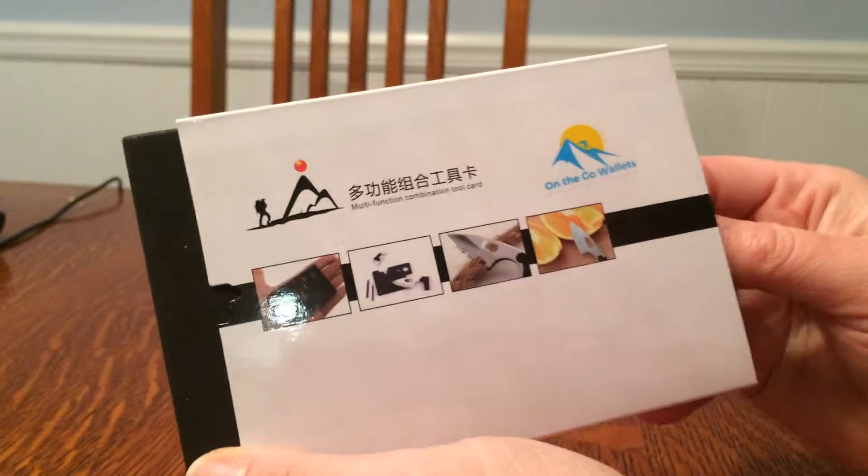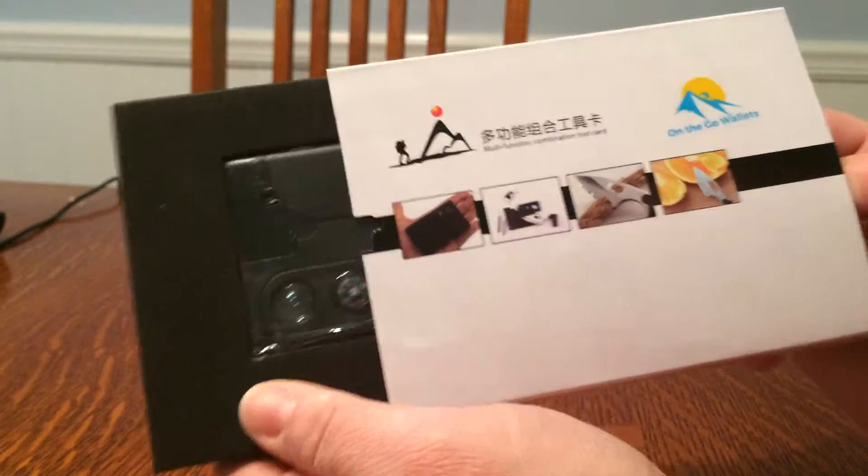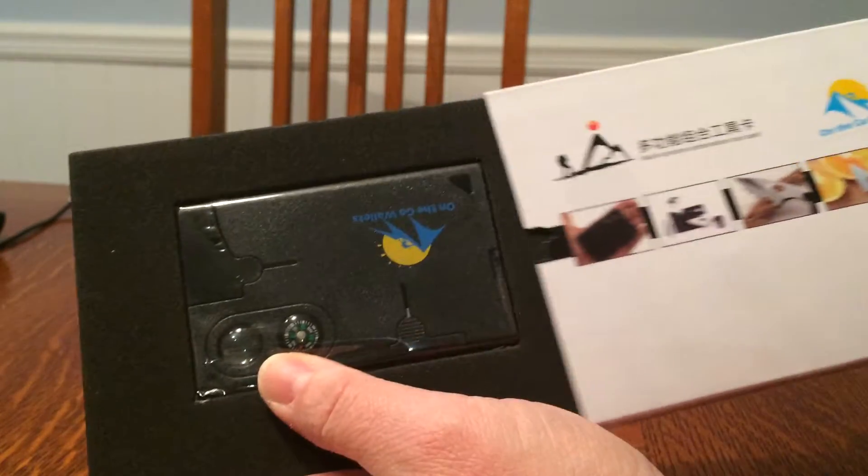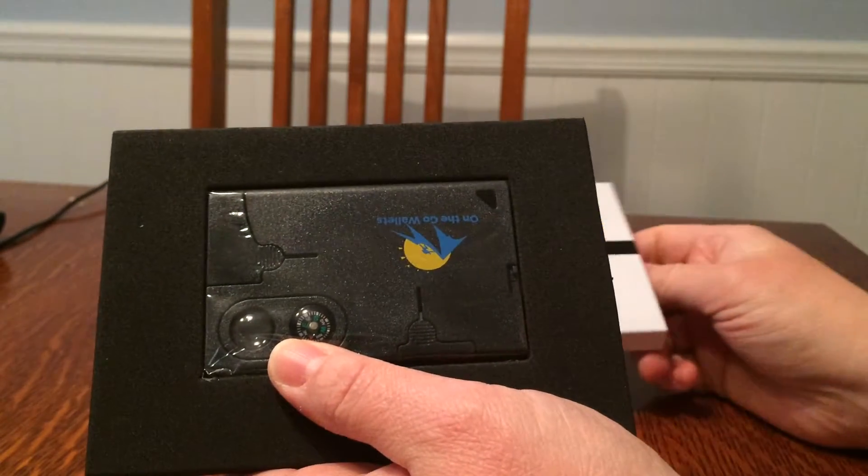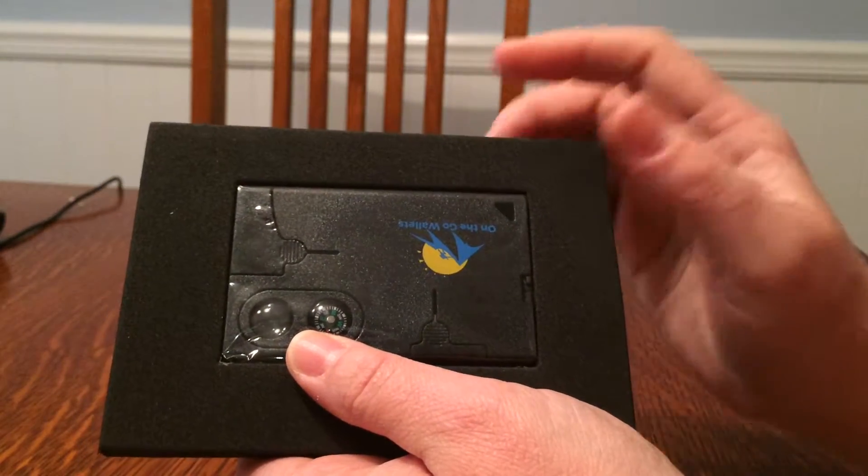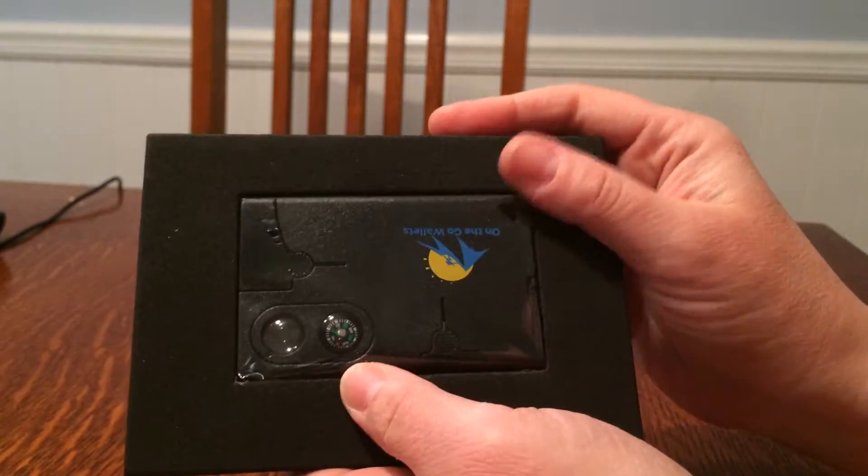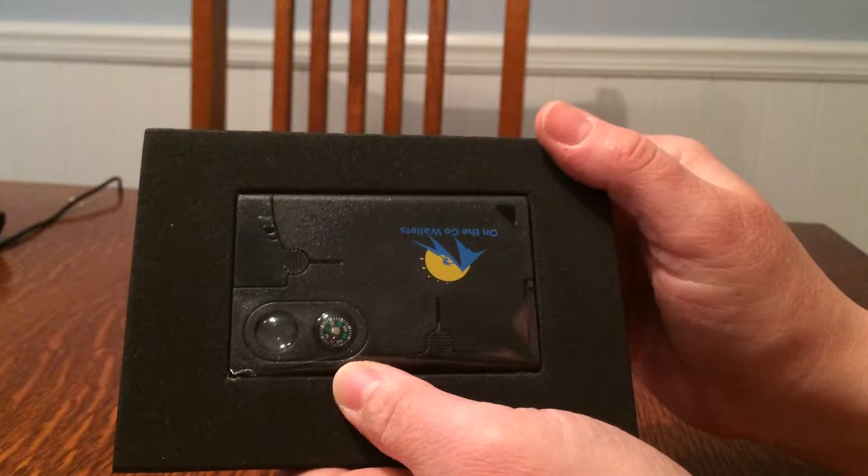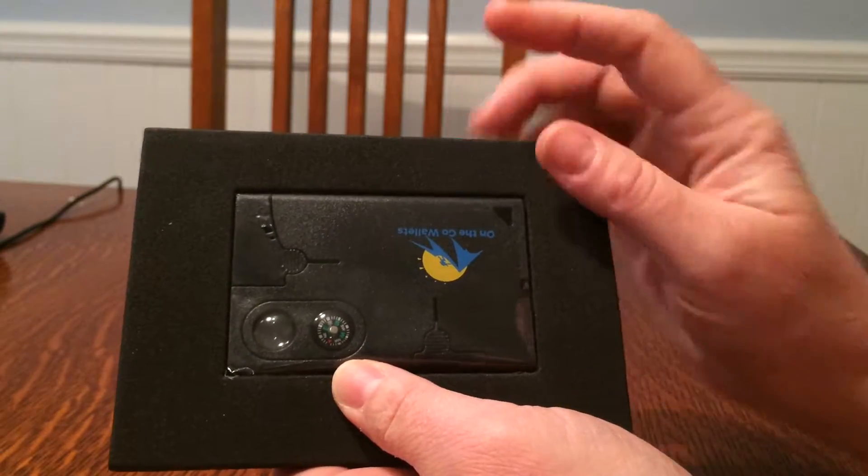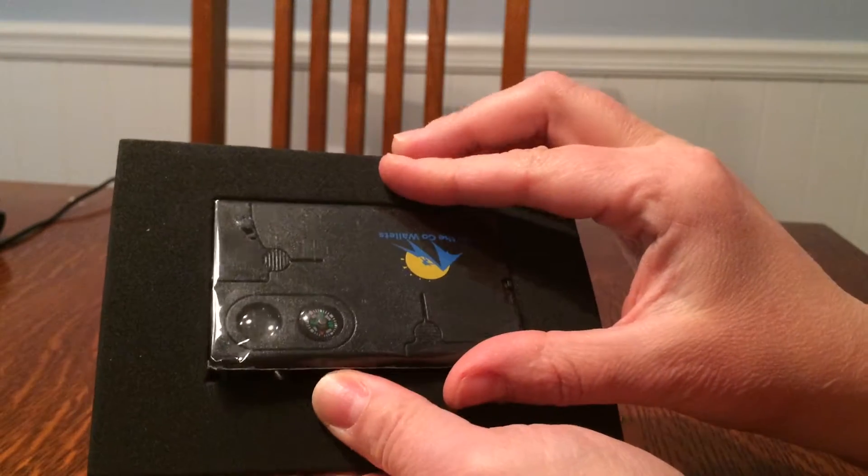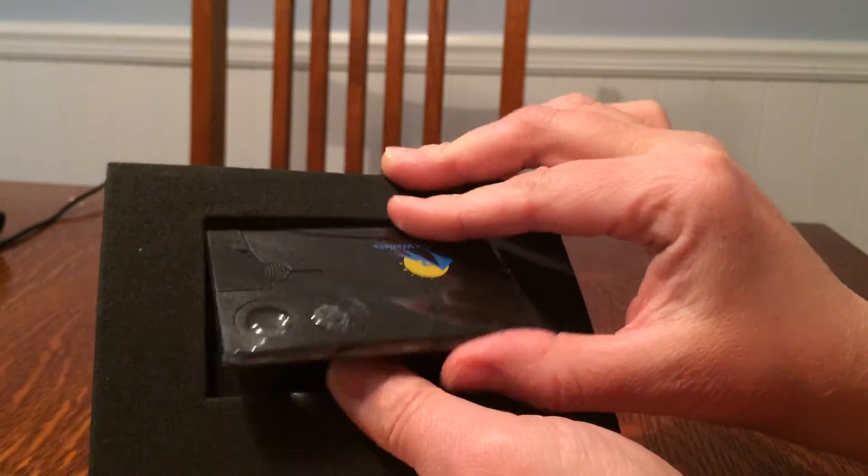I ordered this because it's survival gear and my husband and sons go on Cub Scout camping trips, so I like to find unique things to give them as gifts.